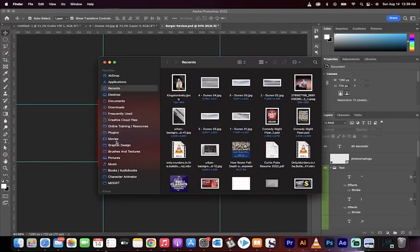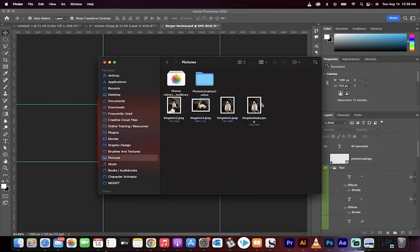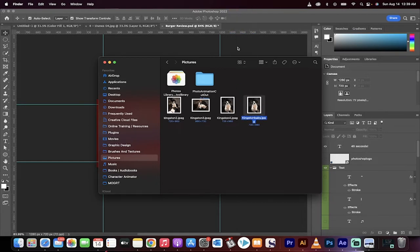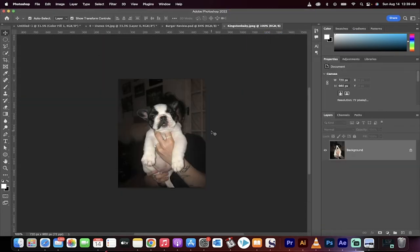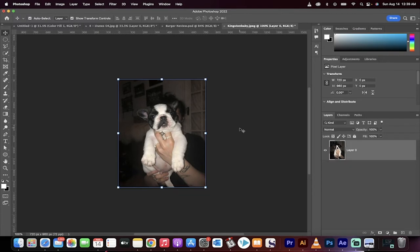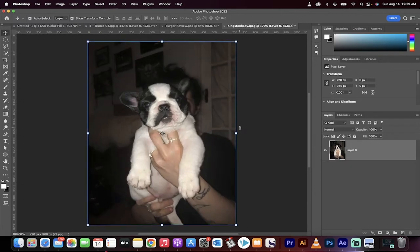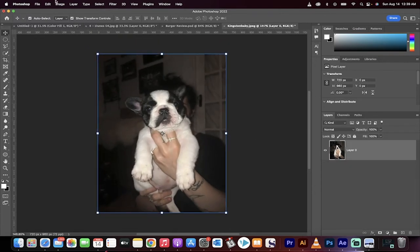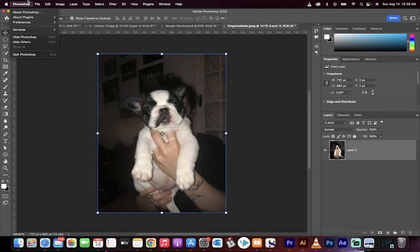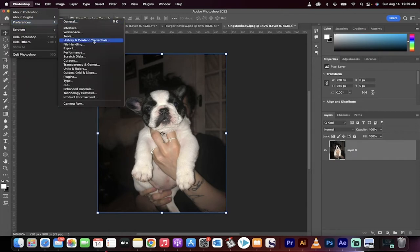I'm going to go to my pictures file right here, and then we're going to grab Kingston Baby. And I'm going to drag and drop that in and presto, there she be. And it's a small image like you can imagine, 720 by 960. What you need to do is you need to go up to Photoshop and you got to go to your preferences.